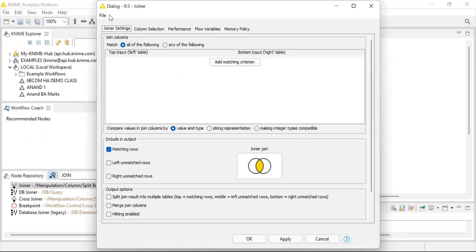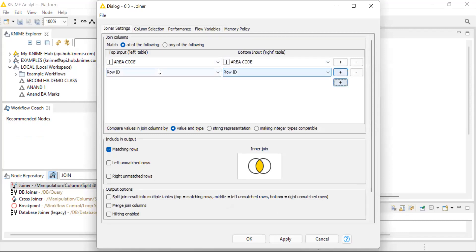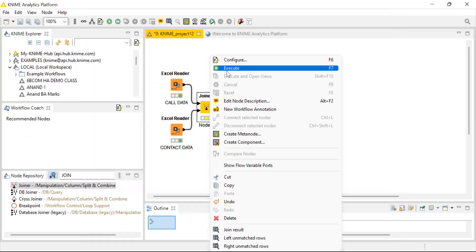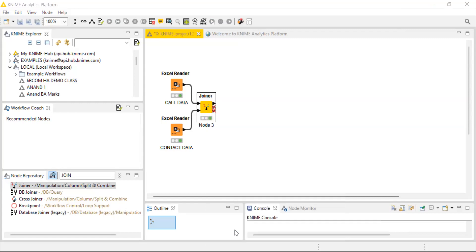When you press configure, the dialog box opens. In the 'add matching criteria' section, we take those two common items: area code and phone number. Now click apply, OK, right click again and execute. After executing, check the join result — you can see the number of column items is now 23. You can see area code and phone number appearing twice, but that is not an issue.